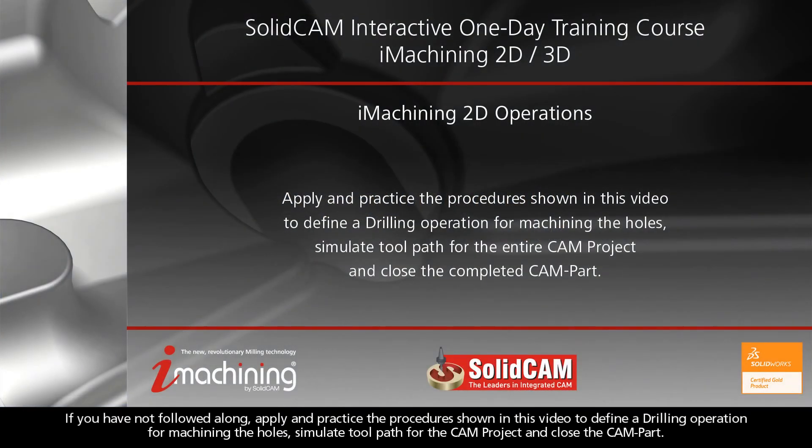If you have not followed along, apply and practice the procedure shown in this video to define a drilling operation for machining the holes, simulate toolpath for the cam project, and close the cam part.